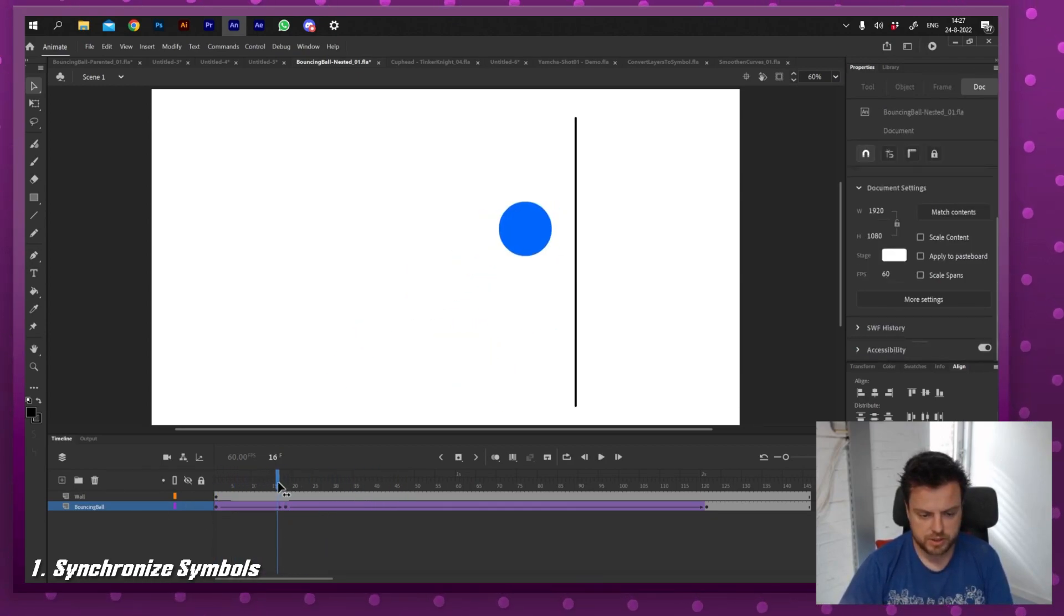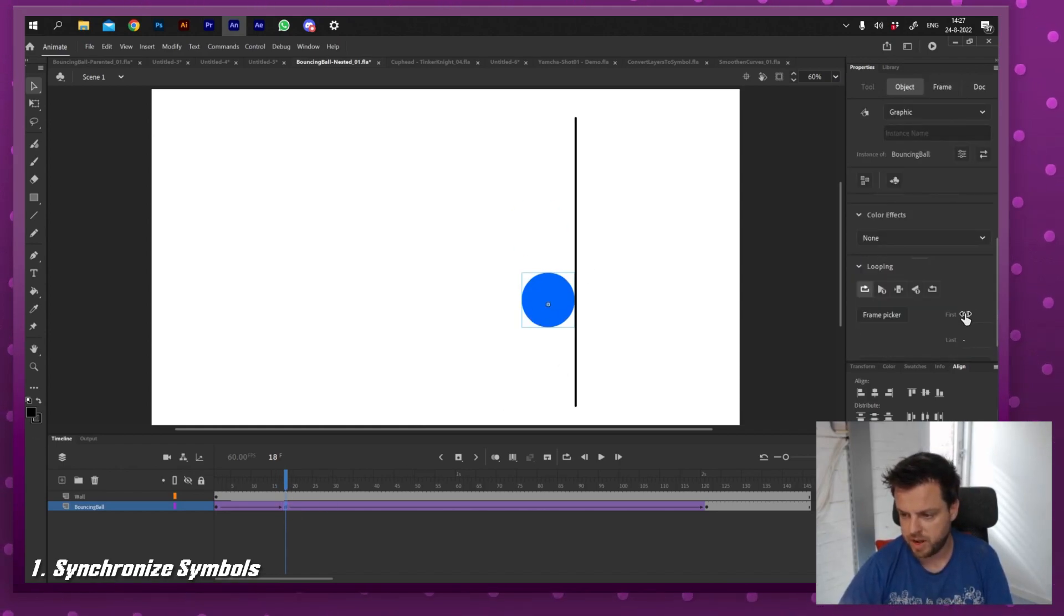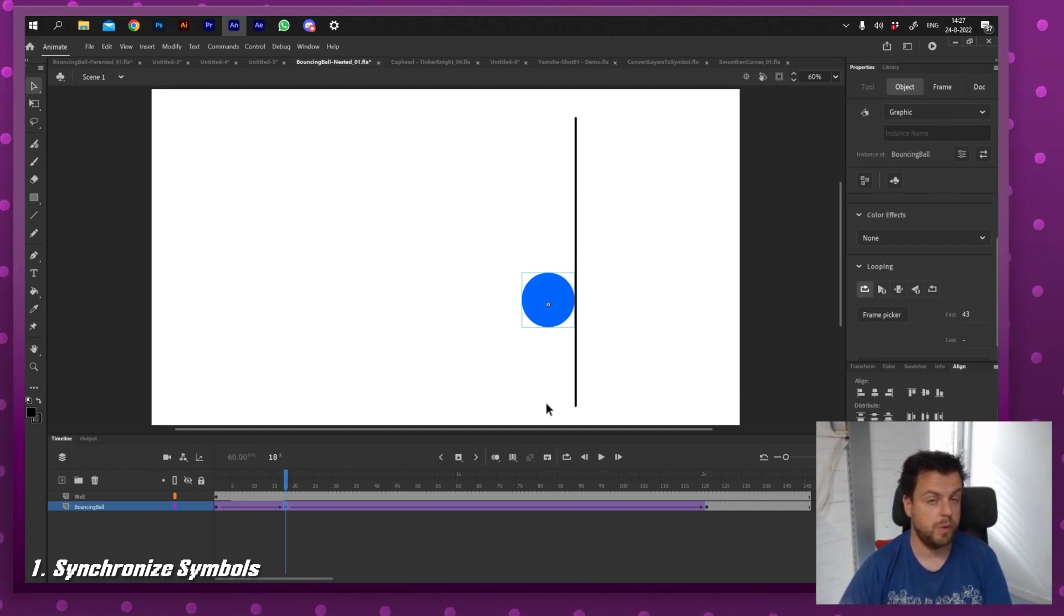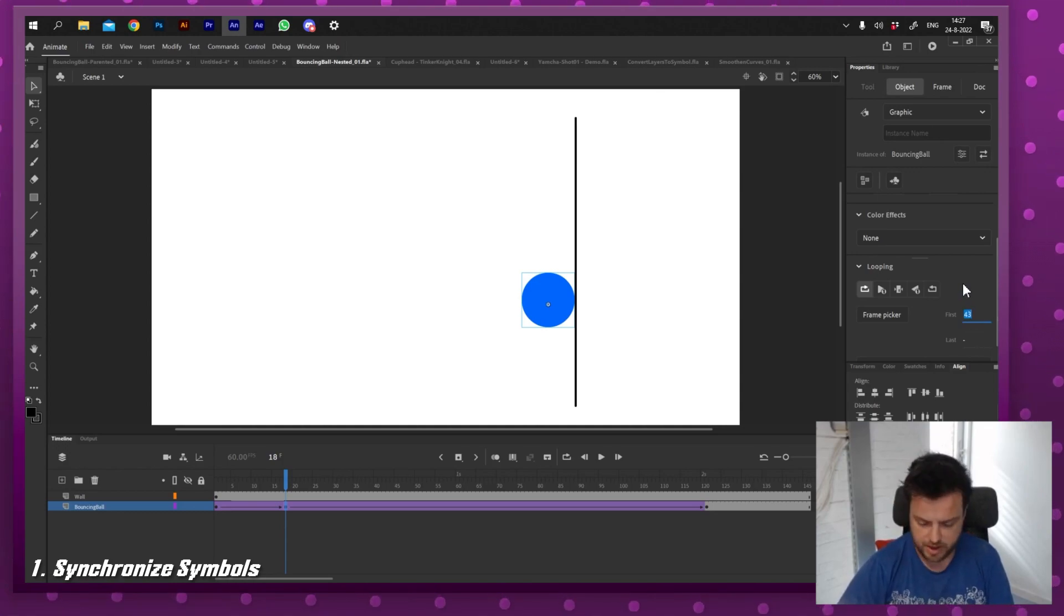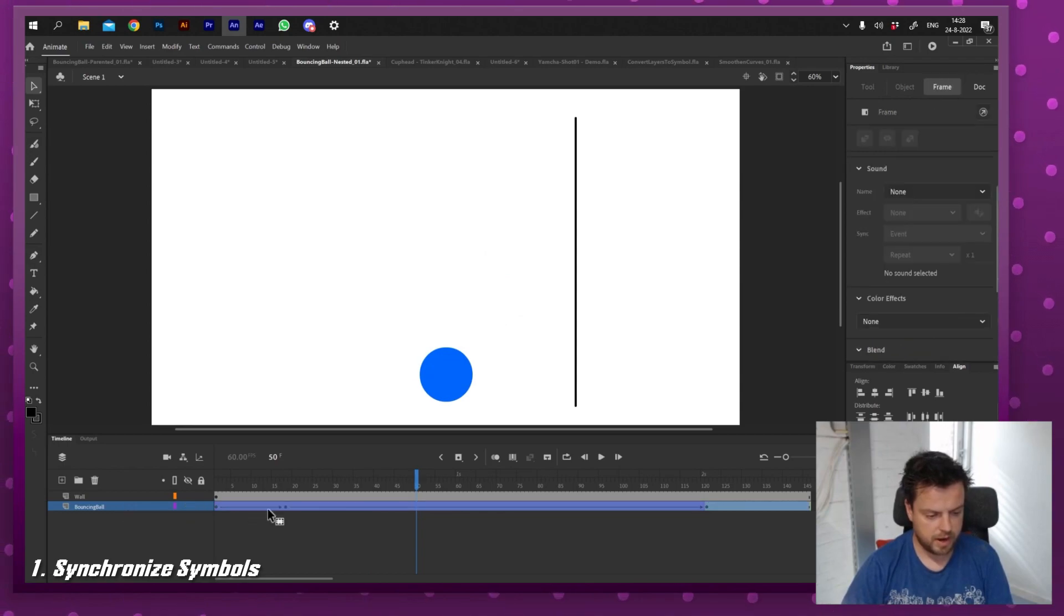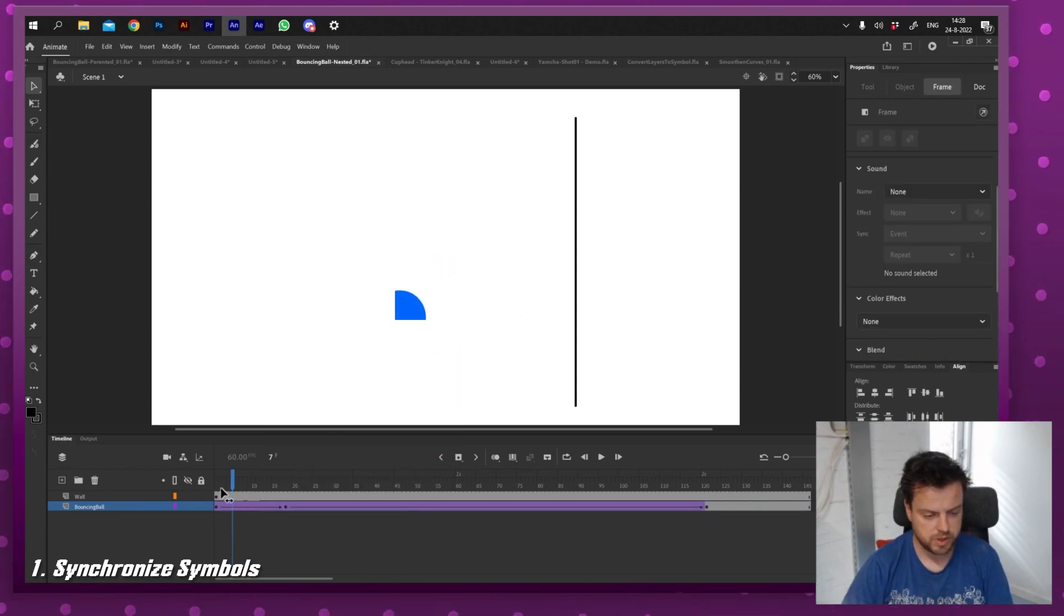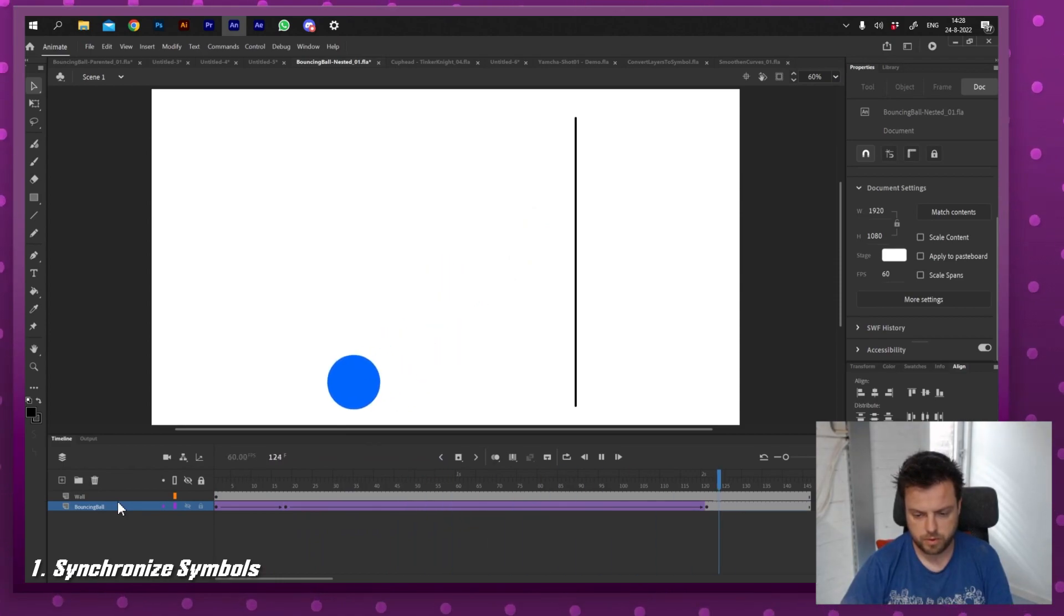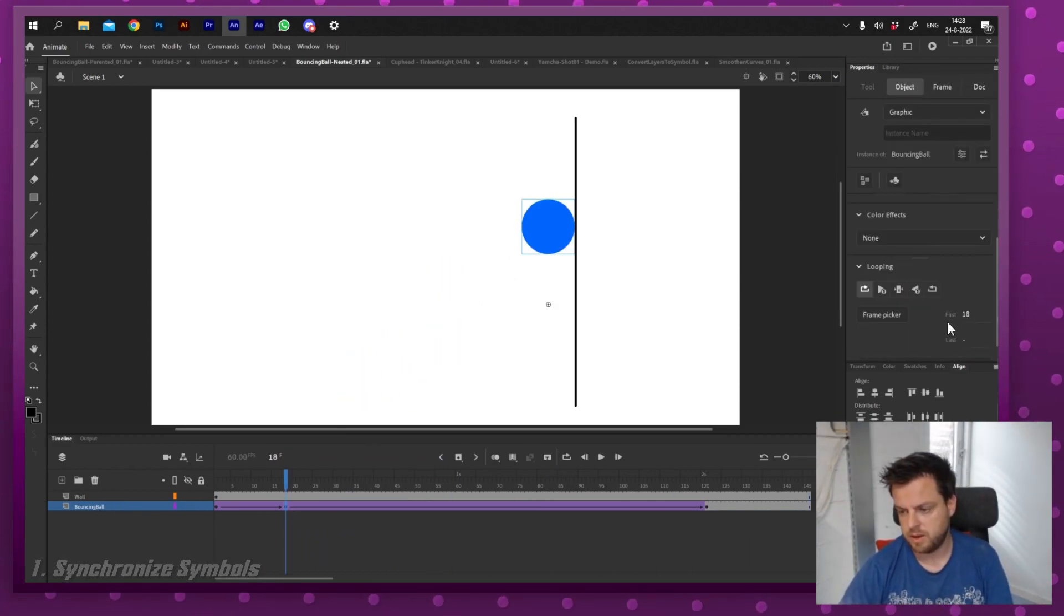Right there it just jumps from one point to the other. That's because it's actually playing frame 43 instead of frame 18. I move this over and Flash will not automatically correct that. So what I often see animators do is manually type in the number 18, and we're not gonna do that. Click the layer, right click and say synchronize symbols. And right now it will move correctly again. As you can see it synced.